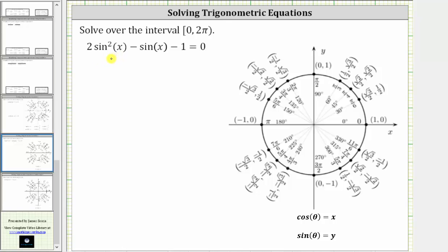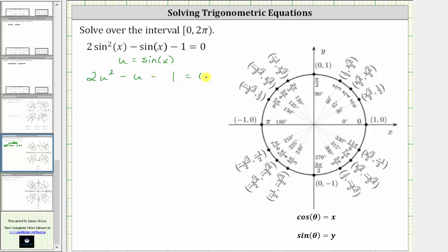We are asked to solve the trig equation over the given interval. We are given 2 sine²(x) minus sine(x) minus one equals zero. It may not look like it, but the left side of this equation does factor. Notice how if we let u equal sine(x), we could write the given equation as 2u² minus u minus one equals zero. Let's first factor it in this form, and then write it back in terms of sine(x).